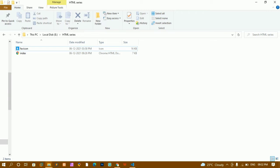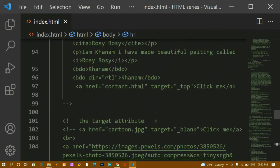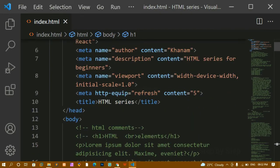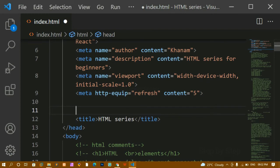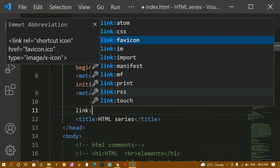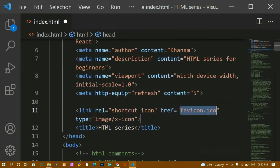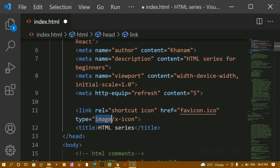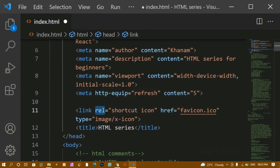Once you have the favicon, come inside the head tag. The head tag contains all the meta information of our website. Below the meta tags, write 'link:' and select the favicon option. You can see the relation is 'shortcut icon' and the type is 'image/x-icon'. The 'rel' attribute specifies the webpage icon or favicon for the current page. Even if you don't give this attribute, it will still work.